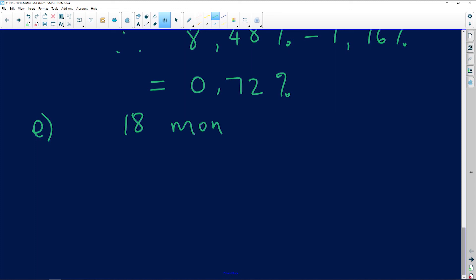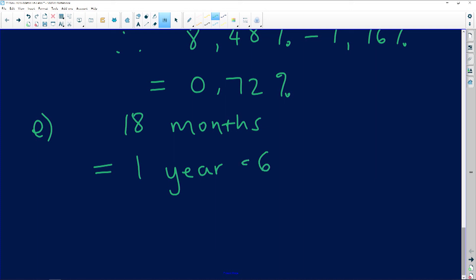The question asks us to give the answer in years and months. 18 months: 12 months is one year, and 18 minus 12 is 6 months, so the answer is 1 year and 6 months.